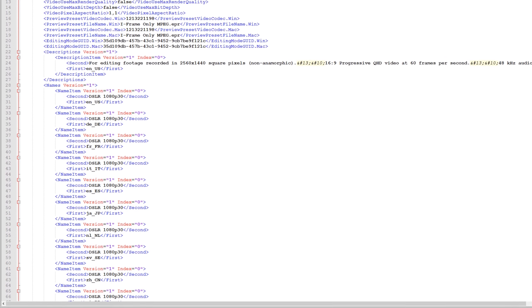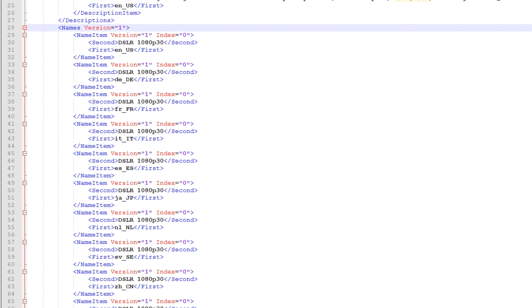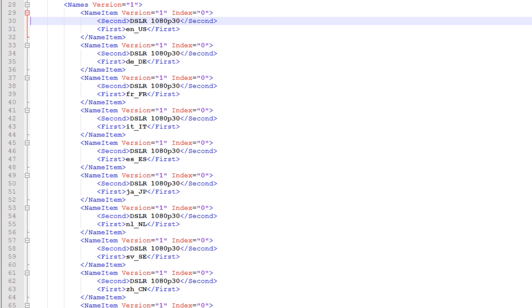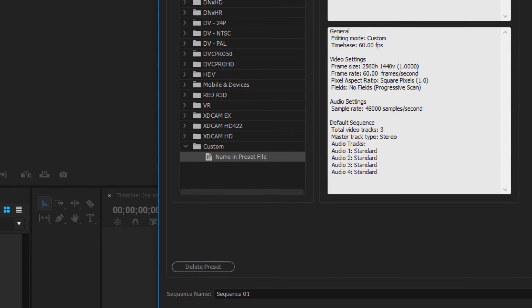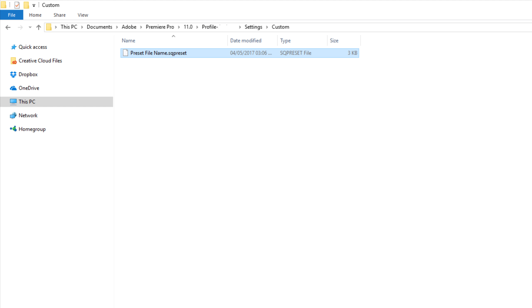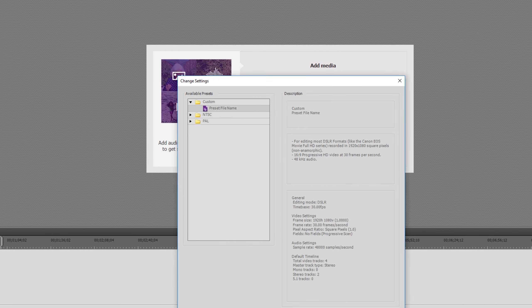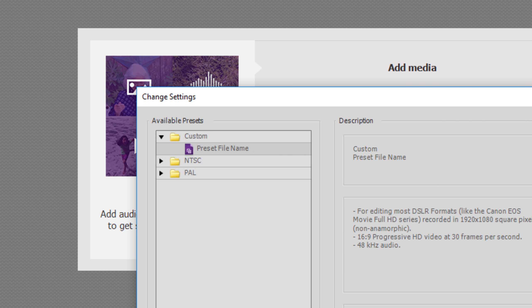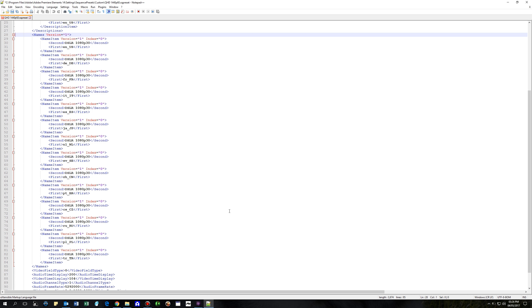The next lines cover the name of the custom preset in a range of different languages. However Premiere Elements doesn't actually use the names defined here — they are in fact a leftover from Premiere Pro. In Premiere Pro the names defined here dictate the name of the sequence preset shown in the New Sequence dialog. However in Premiere Elements the preset name shown in the Change Settings dialog is taken from the preset's file name and not from the names defined in the preset file. As such all of these names can be safely deleted.